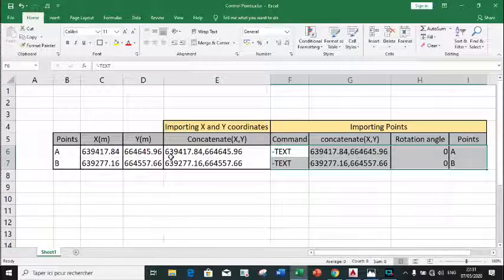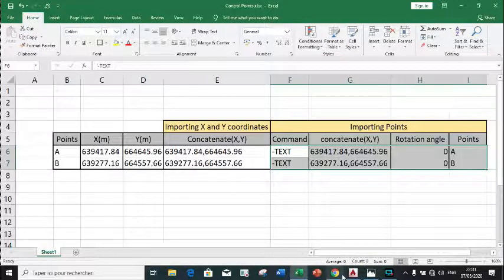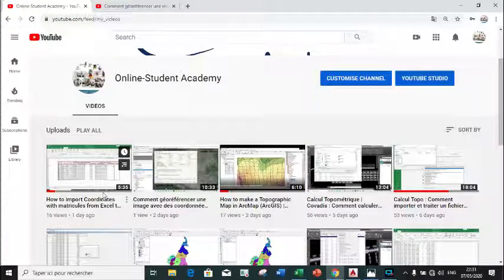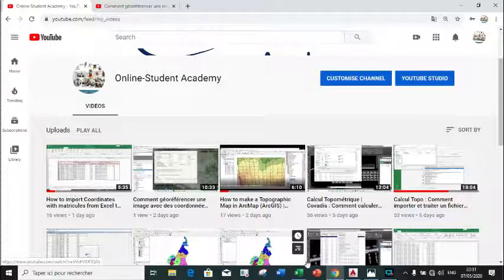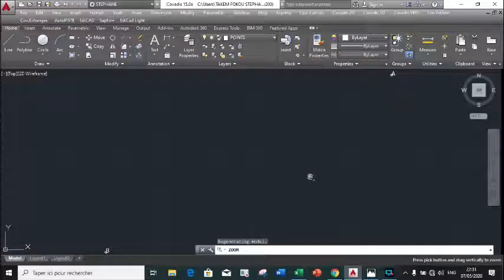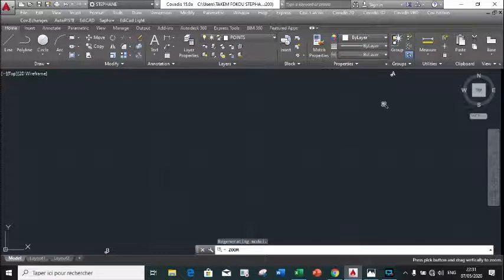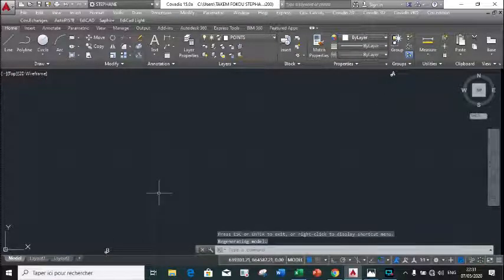We have already published a video on how to import coordinates from Excel into AutoCAD. Go to our page and click on the video to watch it. While publishing this geo-reference video we will attach the link to that video. After importing the coordinates from Excel into AutoCAD, this will be your result — points A and B.